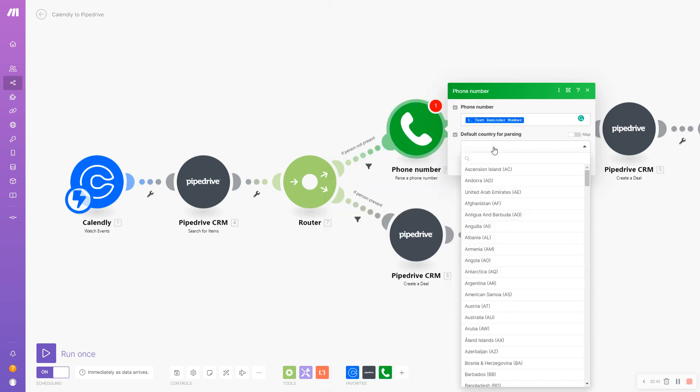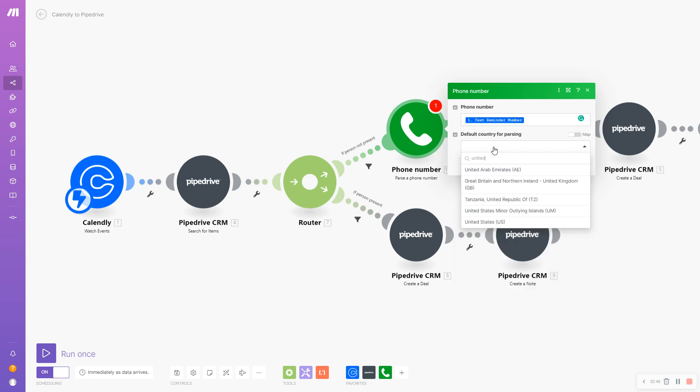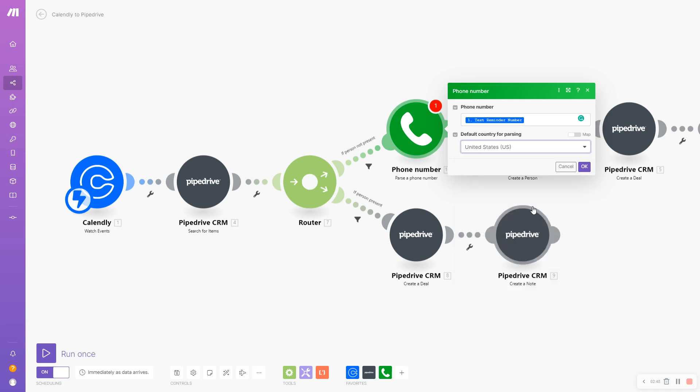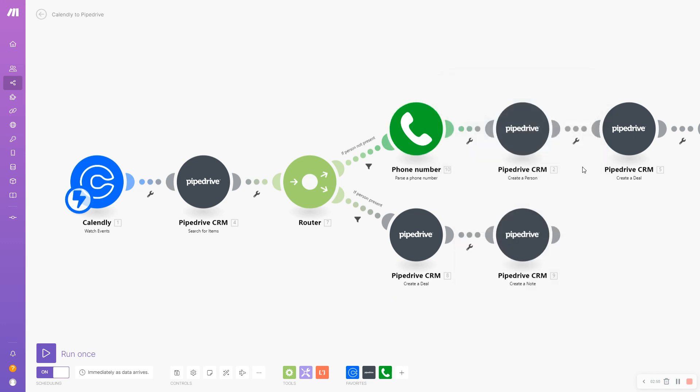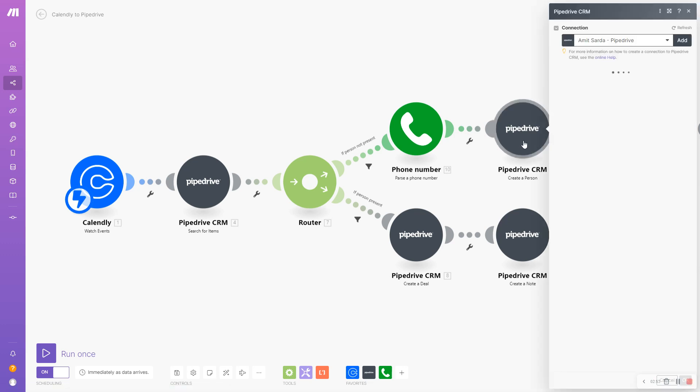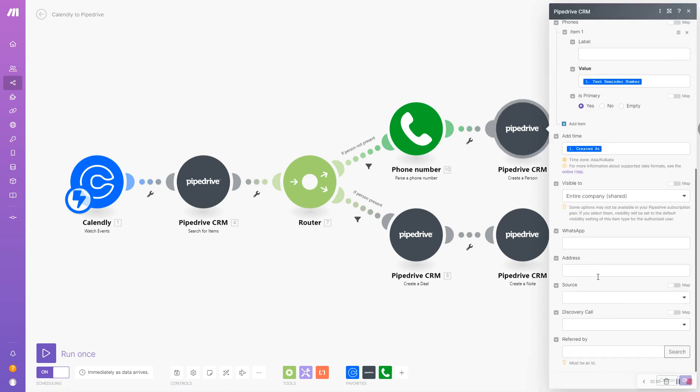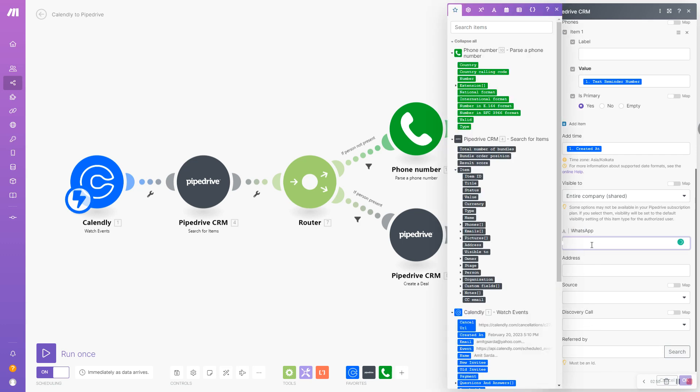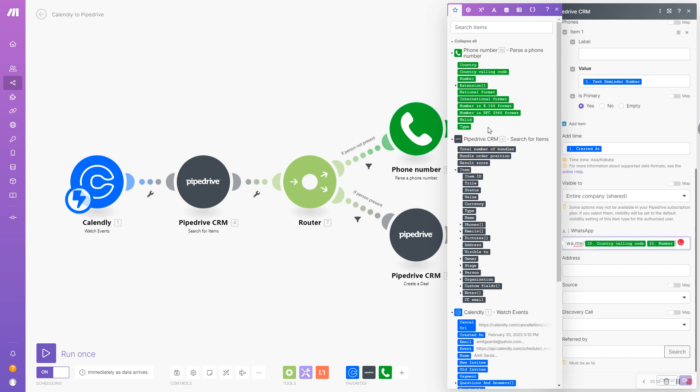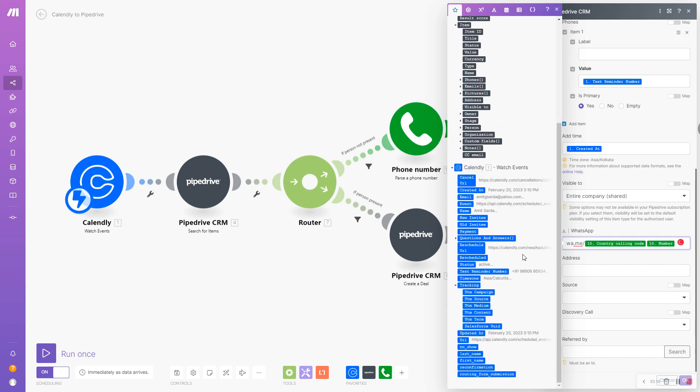I receive most of my inquiries from the United States so I'm going to select United States. I'm going to click OK and now under create a person I'm simply going to add this format for creating a clickable WhatsApp link. So the format as I said is wa.me slash country calling code and my number.